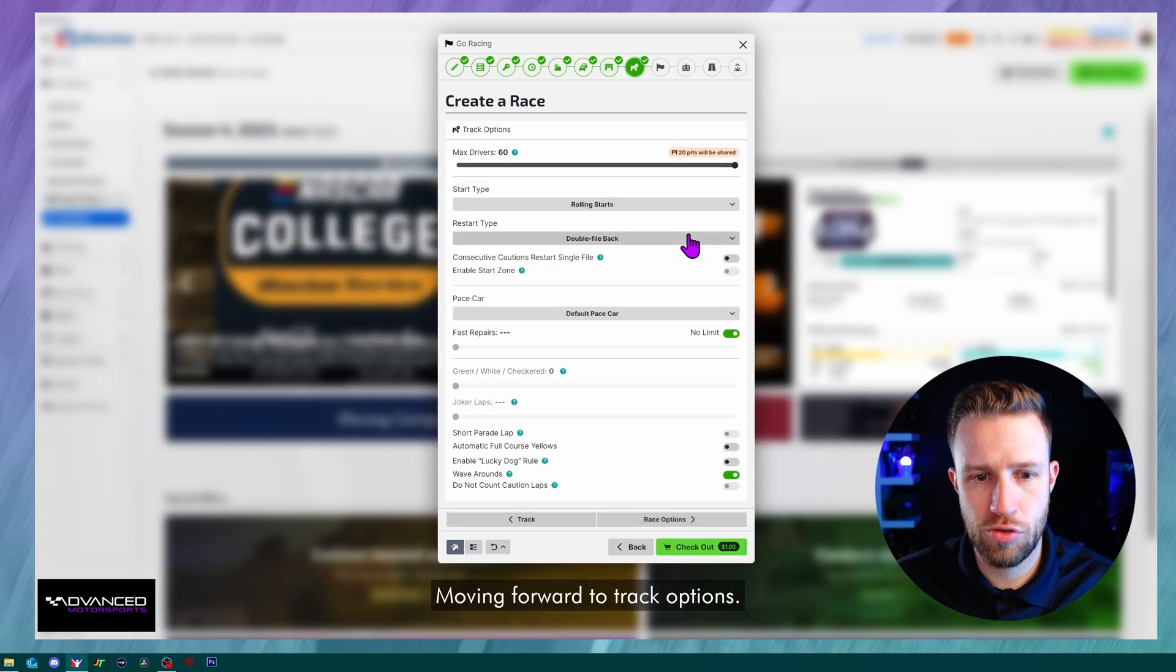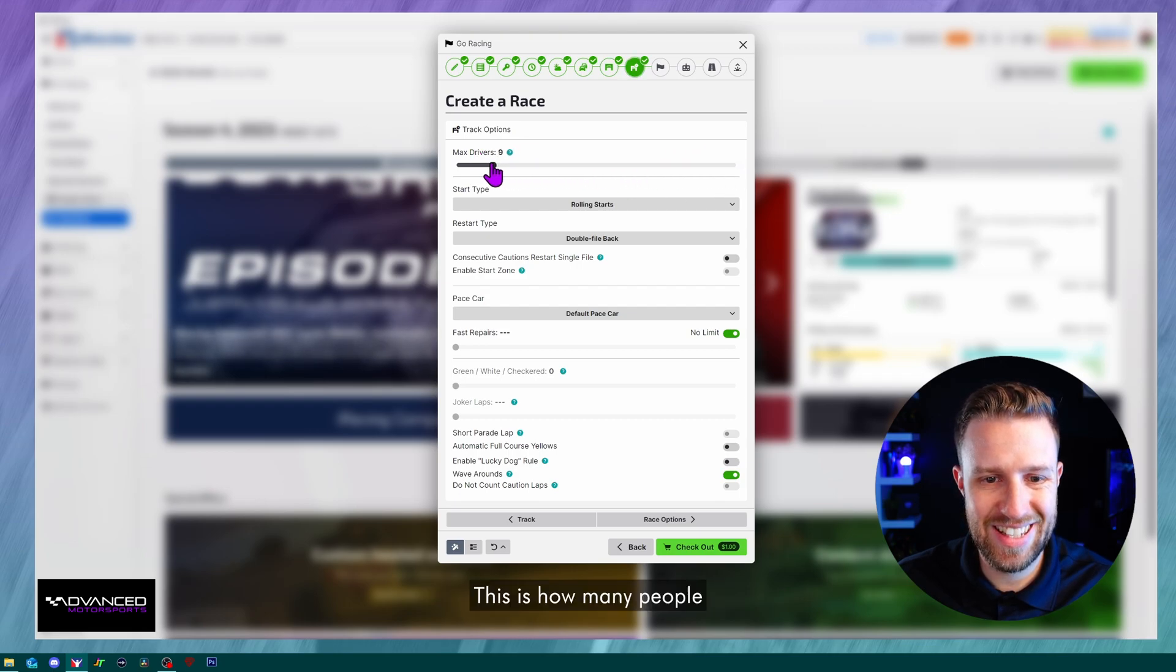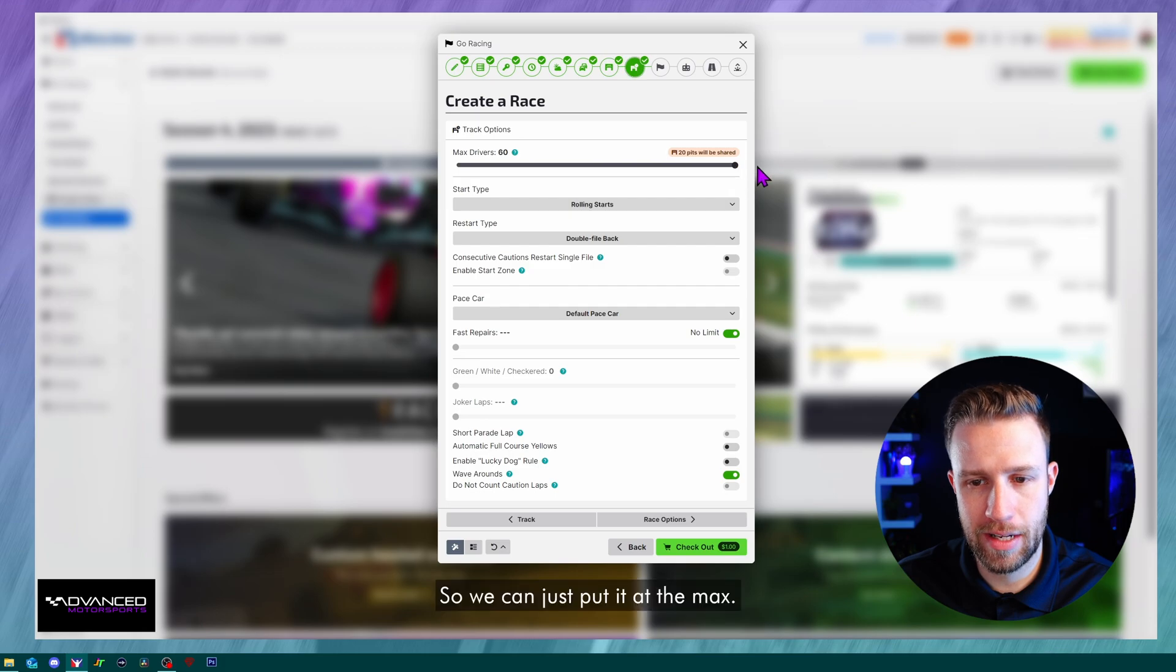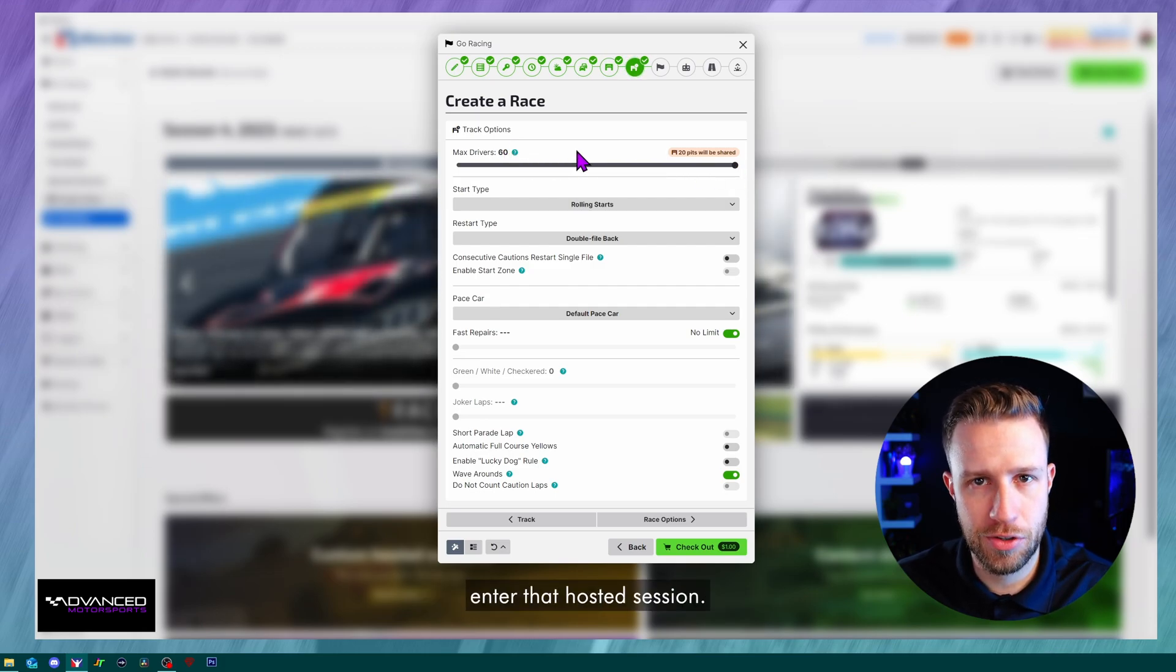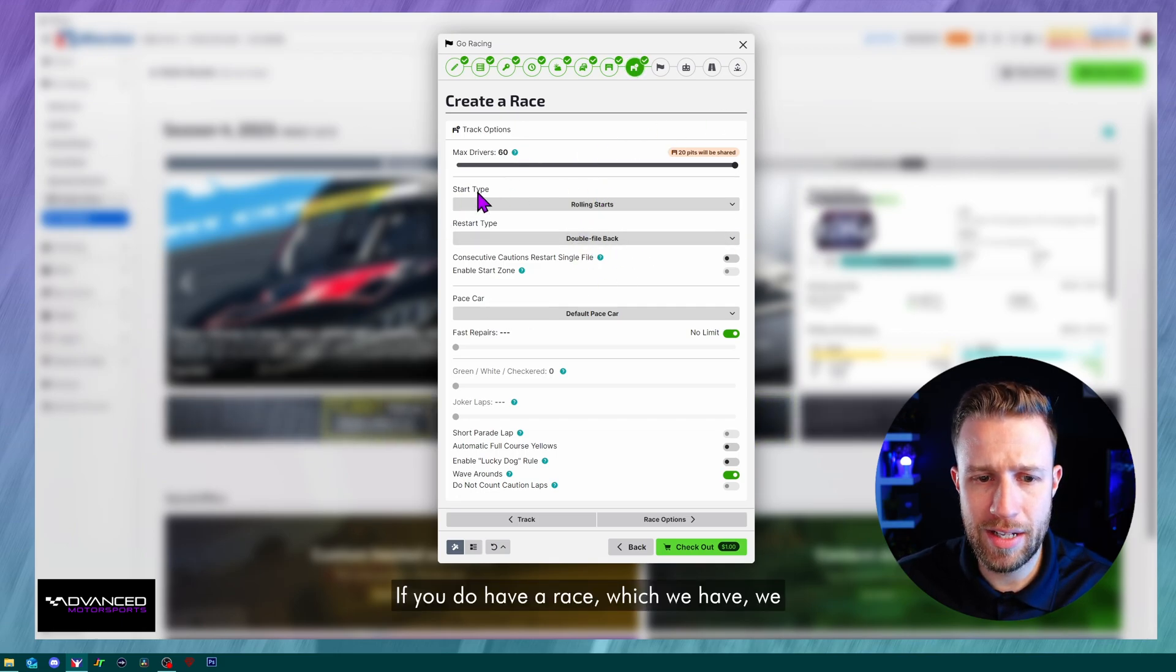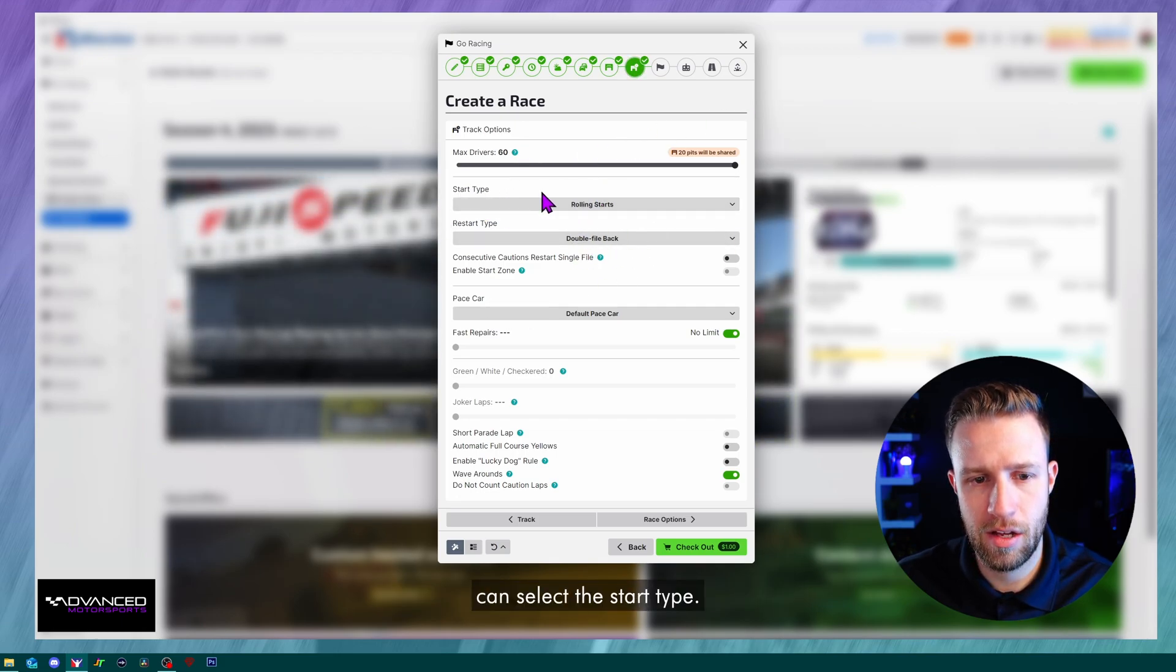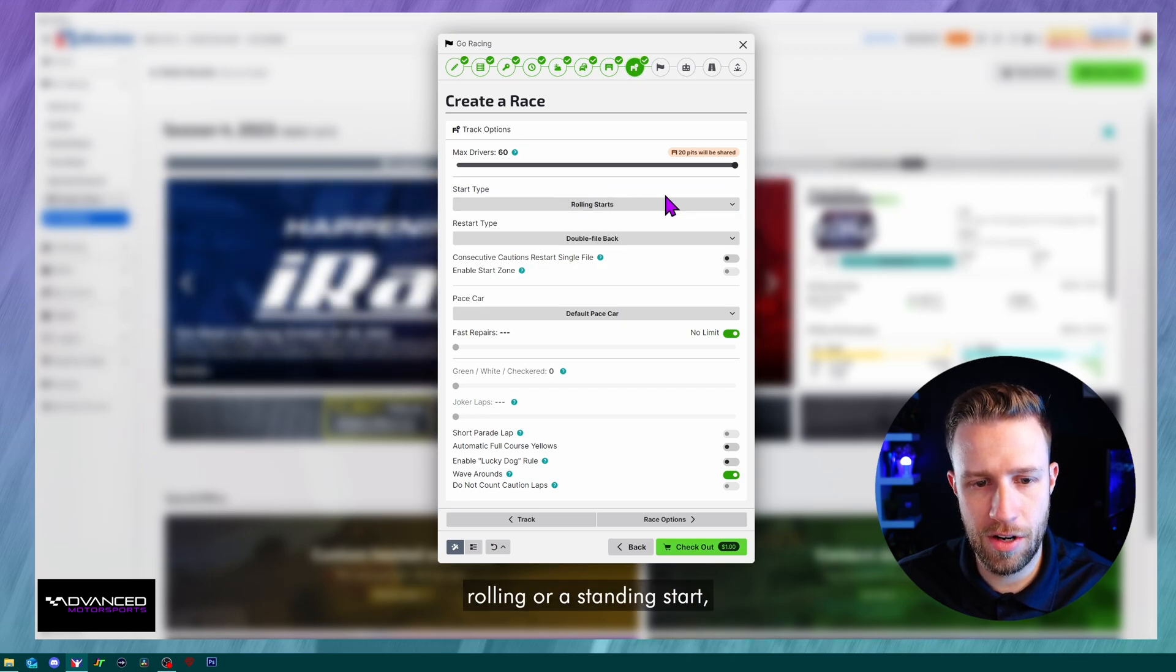Moving forward to track options. Now we have lots of options here. This is how many people will be allowed in the session. So we can just put it at the max. So 60 drivers are going to be able to enter that hosted session. If you do have a race, which we have, we can select the start type. So whether it be rolling or a standing start.